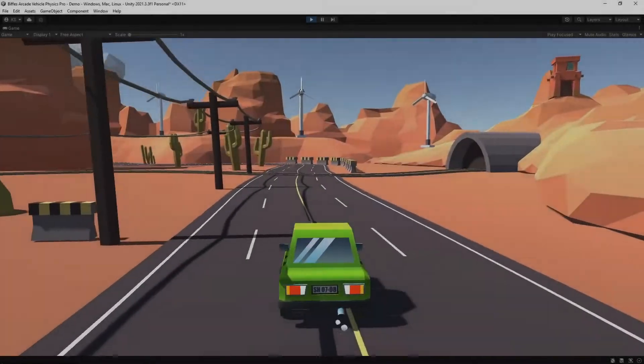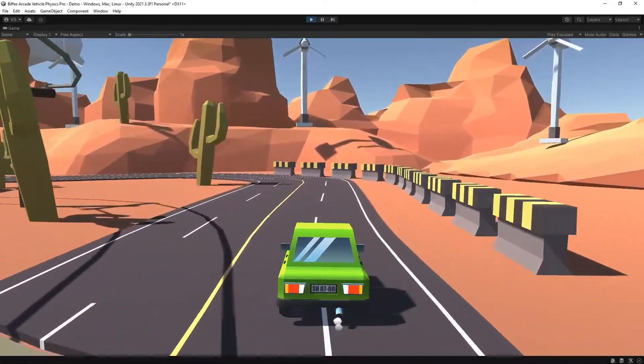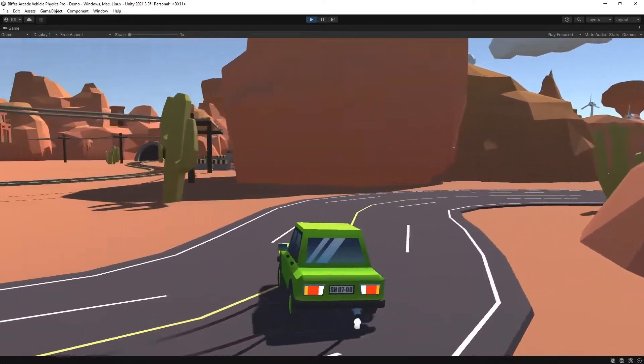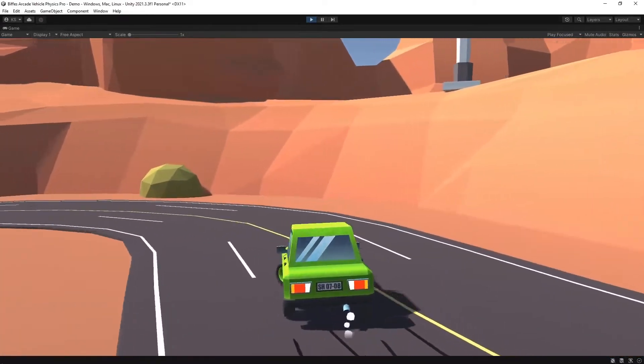Today I'll be showing you how to take this drift car from Biff Arcade Vehicle Physics Pro available on the Unity Asset Store and set it up with your own vehicle model.